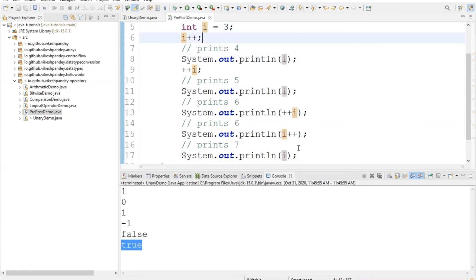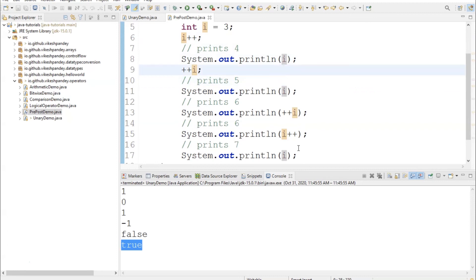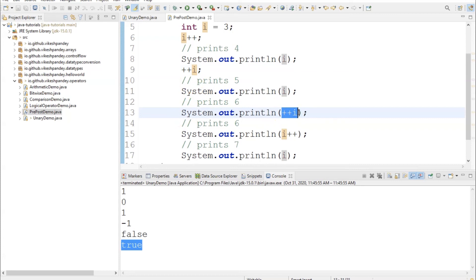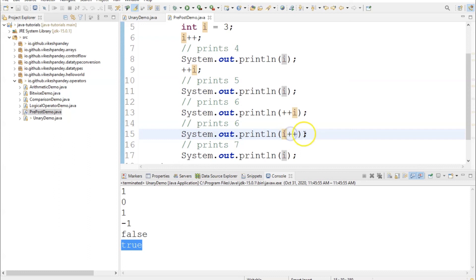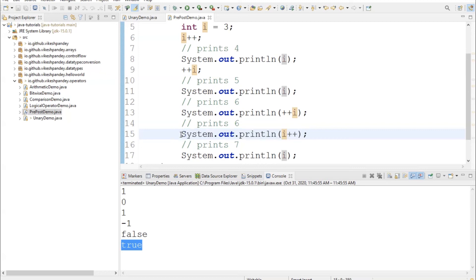The thumb rule: if we put ++ before a variable like at line 9, the value will be incremented first and then assigned — so at line 13 the updated value will be printed. Similarly at line 15, we first print the value and then increment, so when the value is printed at line 15 the old value of i appears. But after line 15, the new incremented value of i will be accessible to the program. Let's right-click and run this program.